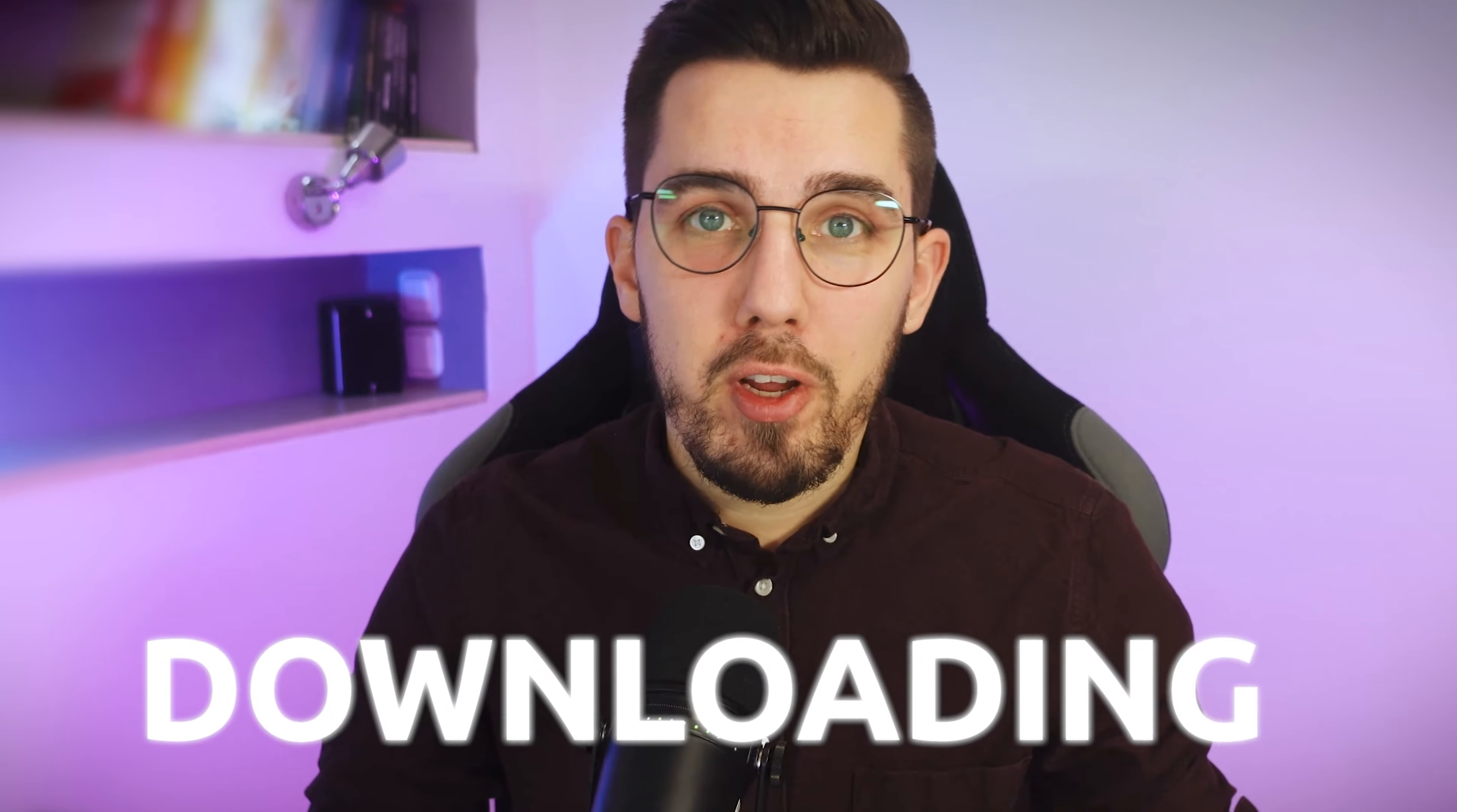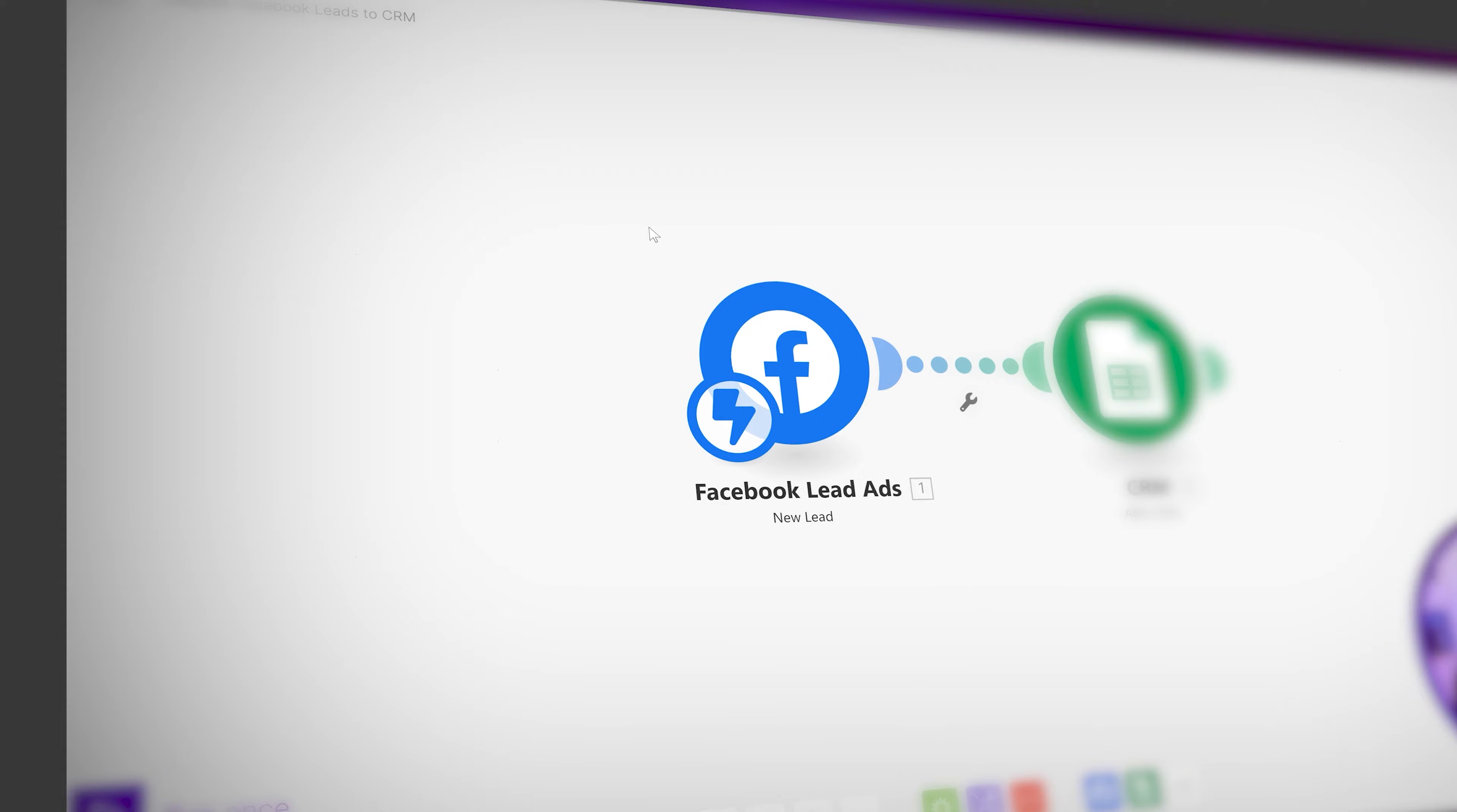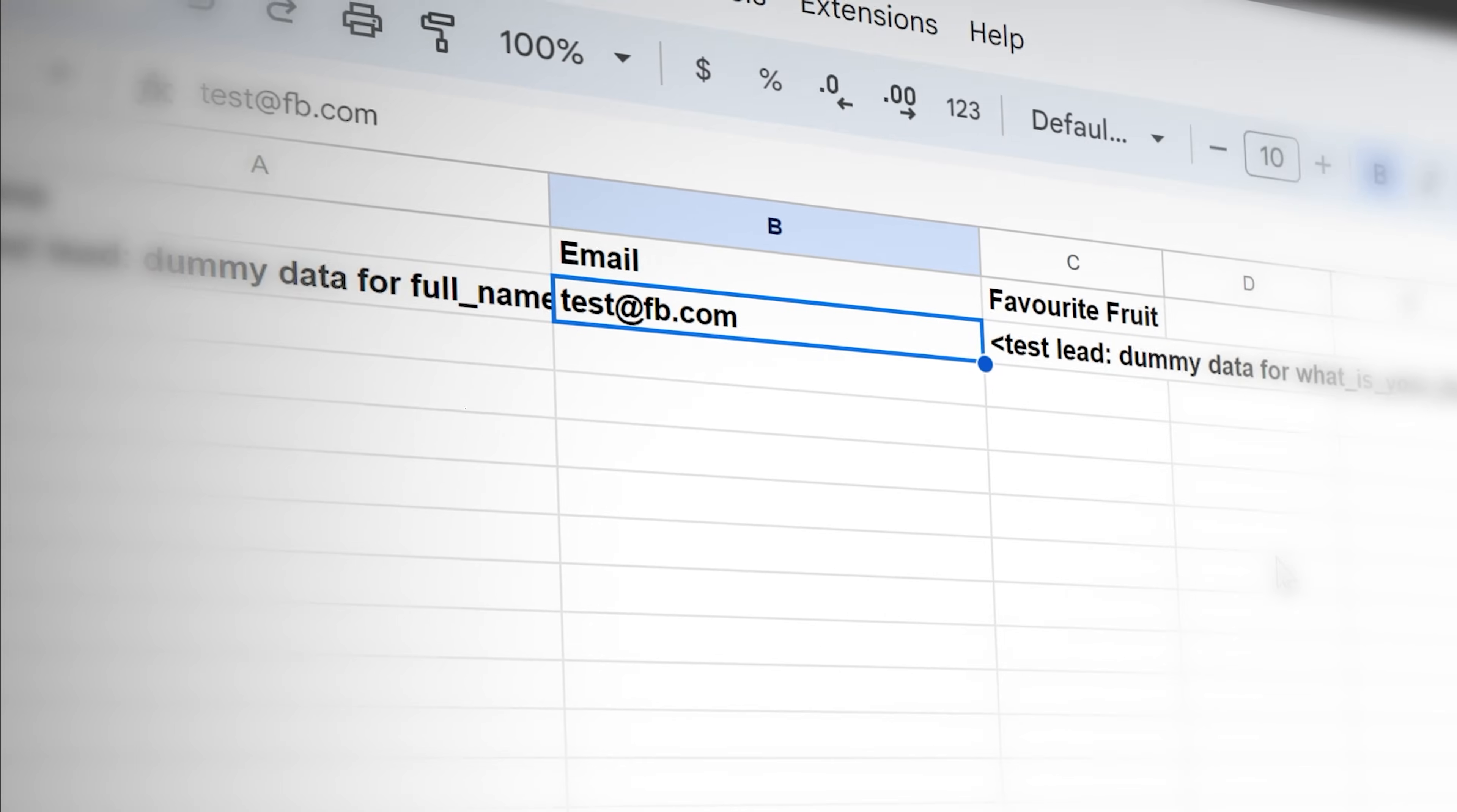Are you still downloading all your Facebook leads from Facebook lead ads manually? Or have you integrated Facebook lead ads with your CRM system already seamlessly? If not, then keep watching this video. I will explain to you exactly how you can automate it completely to instantly transfer any lead from Facebook lead ad into your own CRM system.